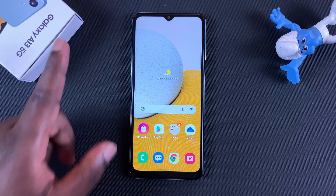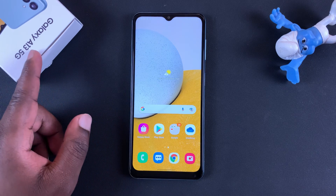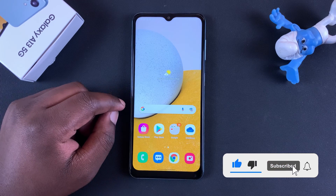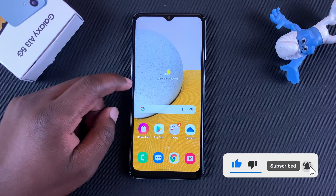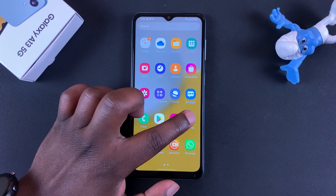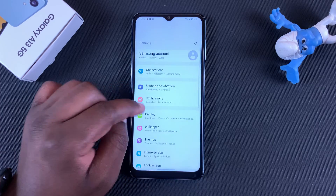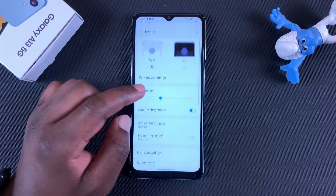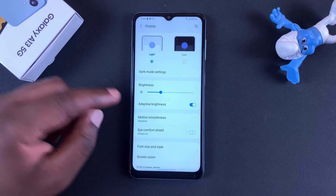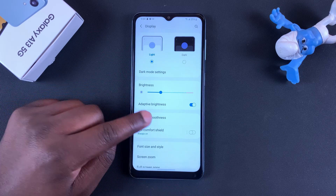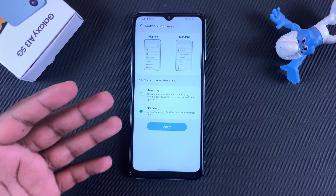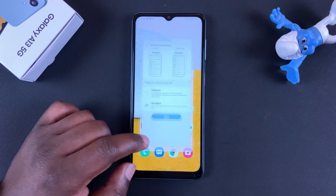The Galaxy A13 5G has a maximum refresh rate of 90 hertz, and by default your display is set to adaptive brightness, meaning your screen's refresh rate will change depending on what you're doing on the phone. There's a way you can monitor your screen's refresh rate in real time, and to do this, first enable developer settings.